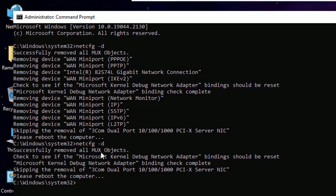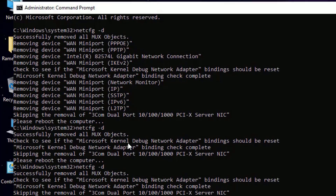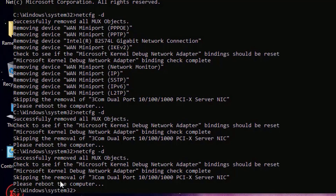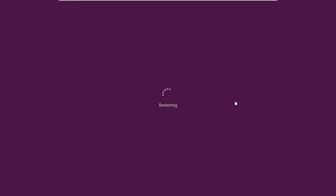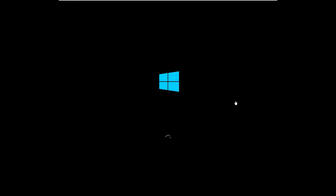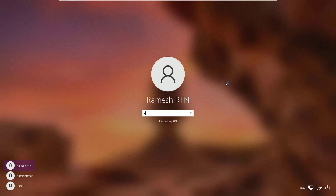Retype the command once more to confirm, then close the window and restart your Windows operating system. Don't worry — once you reboot, the drivers will automatically reinstall for you.